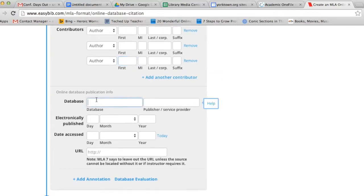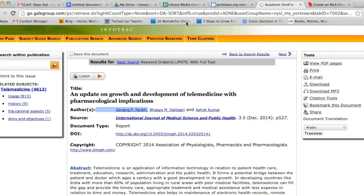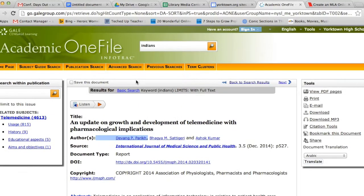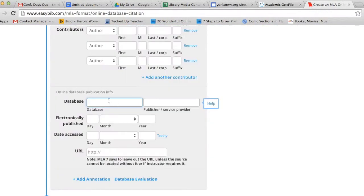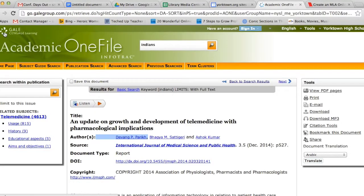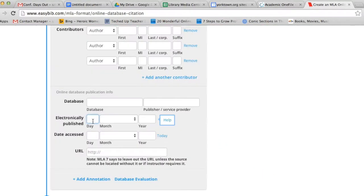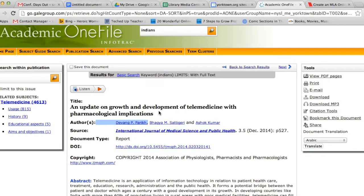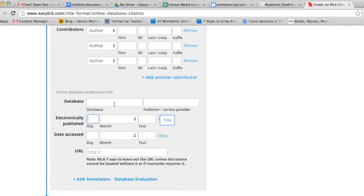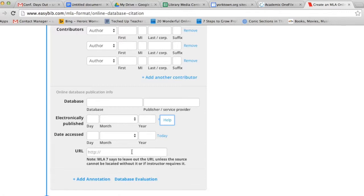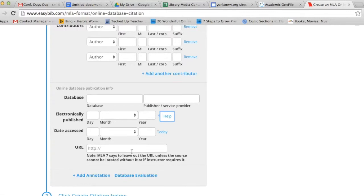The next piece of information that it asks you for is the name of the database. This database article happens to be coming from Academic OneFile. So that's what I would fill in in the database box. The publisher or service provider of this particular article is Gale. The next piece of information it asks you for is when it was electronically published. Again, you can find this by looking at the top of the article. This one was December 2014. Fill in the appropriate information. The date accessed would be today. And then the URL of a database article is really difficult to include, so I tend to leave that out.